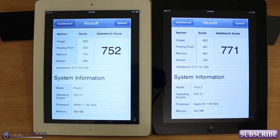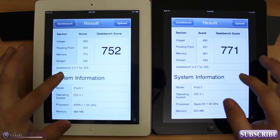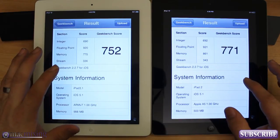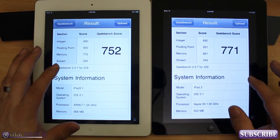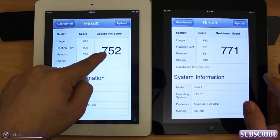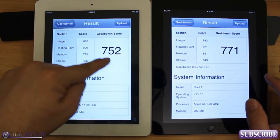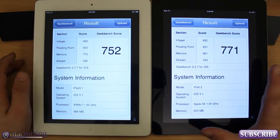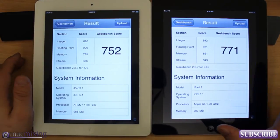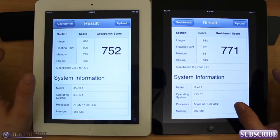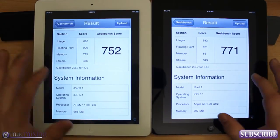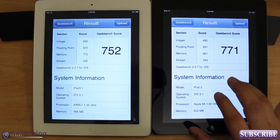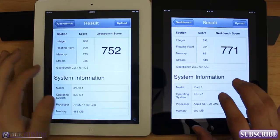All right, you guys, here's the results, and they might be surprising to you a little bit. The Geekbench score on the new iPad is 752, while it's 771 on the iPad 2. Take that for what it is — that's not very big of a difference to make a huge difference in performance.